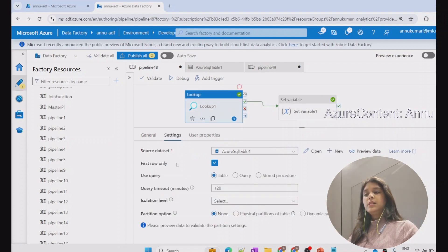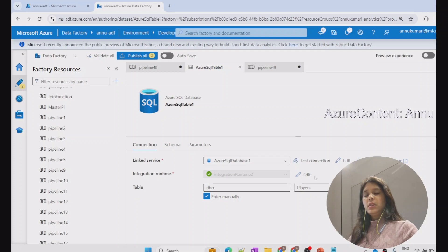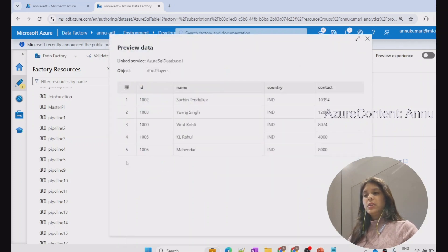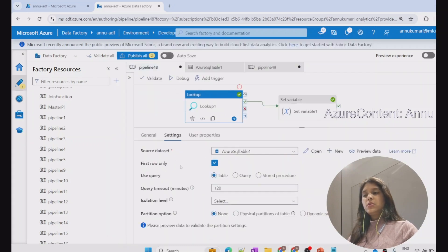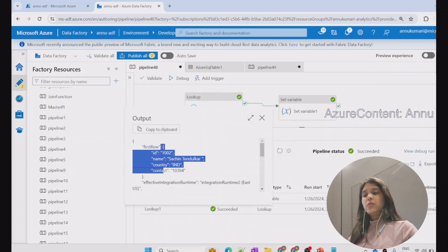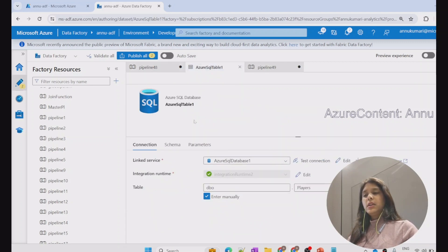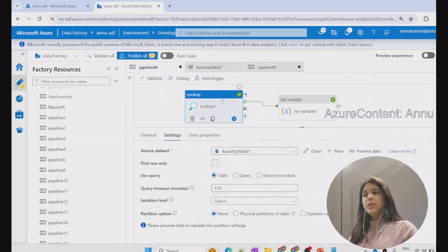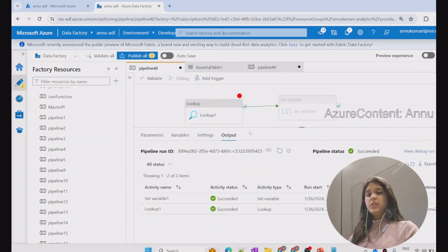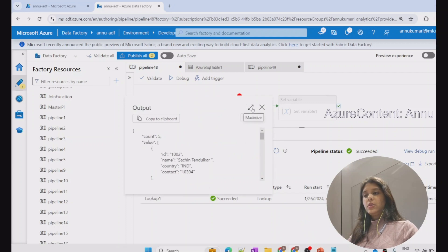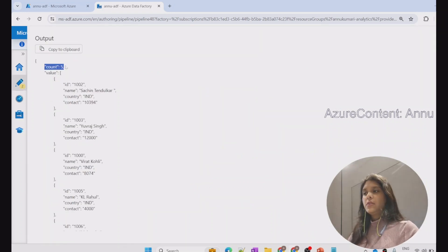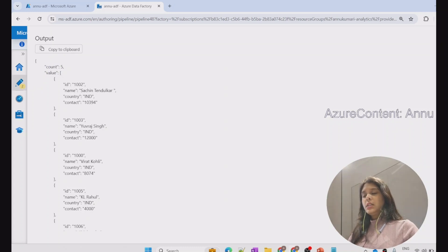This was the case when we just have first row as the lookup output. Now if we look at the table — dbo.players — and preview the data, we have five total records. Because of the first row only option, we only get the first record as JSON. If we uncheck first row only, we will get all five records as output in the form of an array. Debugging only the lookup activity, we can see it has succeeded with a new property called count, and a property called value — first row is no longer present.